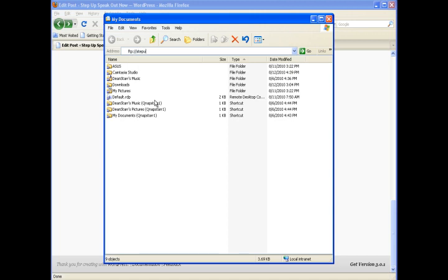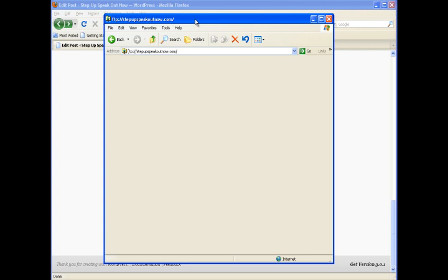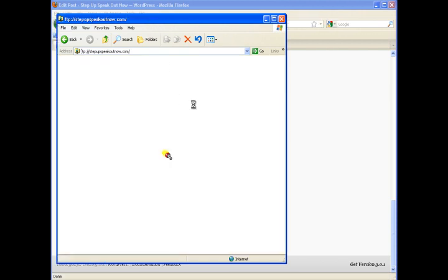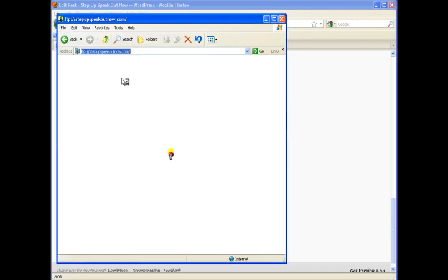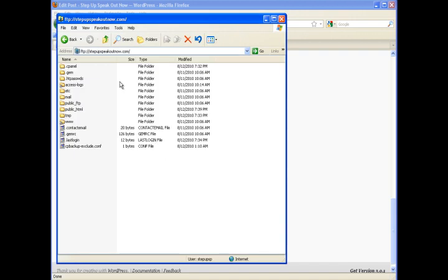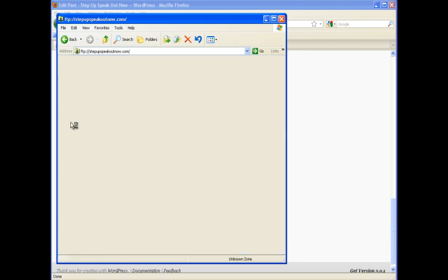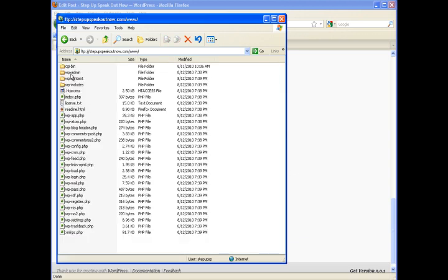So I'll show you a quick way to upload your file if you don't feel like pulling out your FTP program. If you go into My Documents, put FTP, your site name in, it's going to bring up a login screen. You just put your username, your regular FTP username and password in.